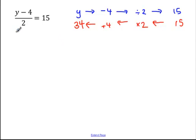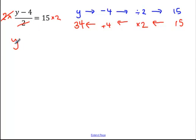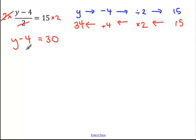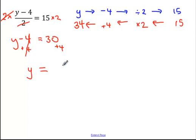Let's solve it algebraically. Because the first thing that happens to y is we subtract 4, and then we divide by 2, when we work backwards we do the opposite of dividing by 2, which is multiplying both sides by 2. When I multiply and divide by 2 they cancel out, so I'm left with y minus 4 on the left-hand side, and 15 times 2 is 30. Now I've got y minus 4 equals 30. We do the inverse, which is to add 4 to both sides. Minus 4 plus 4 is 0, so y is equal to 30 plus 4, which is 34.